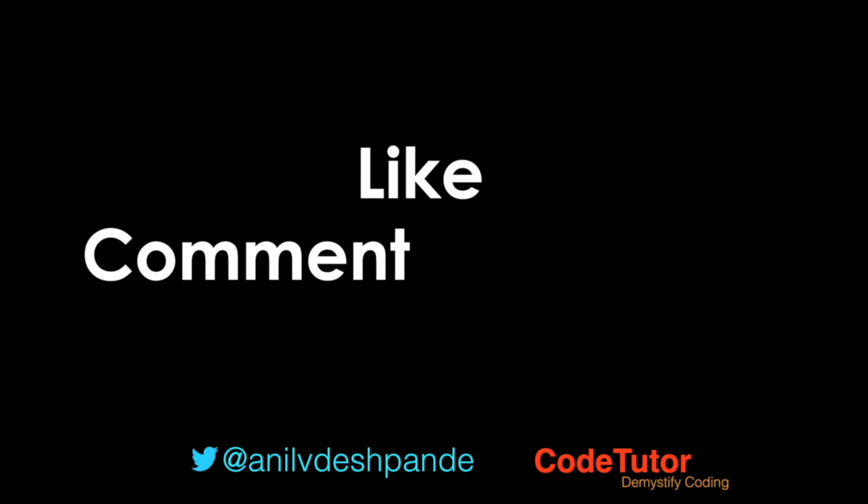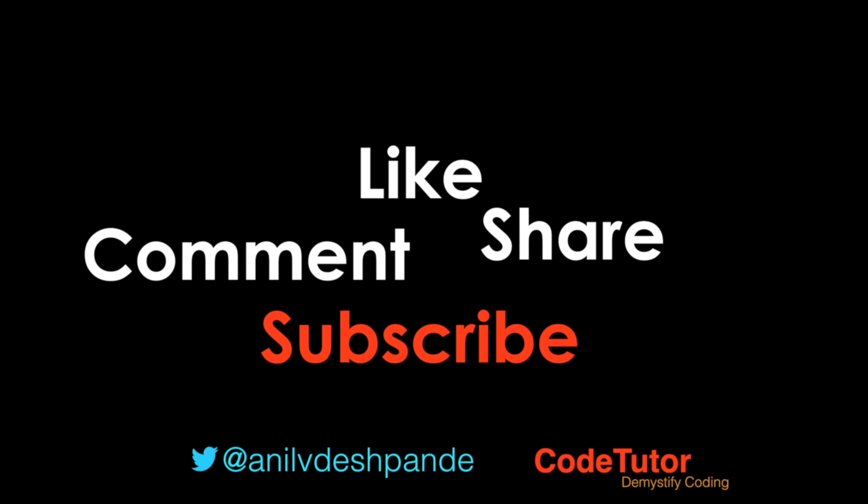Don't forget to like, comment, share the video and subscribe to the channel. Take care. Bye bye.